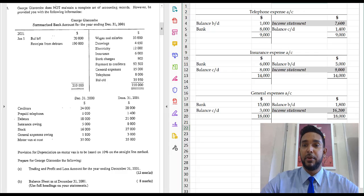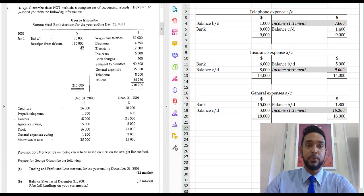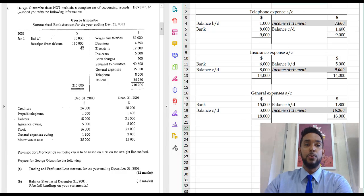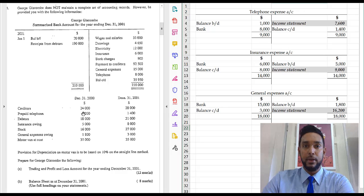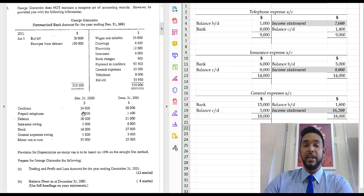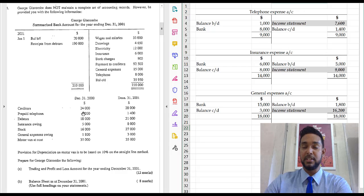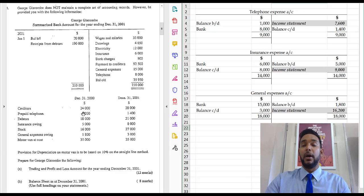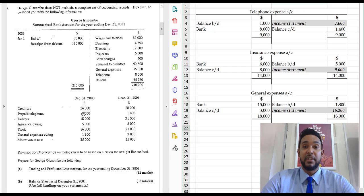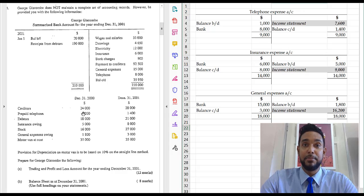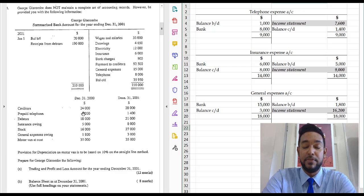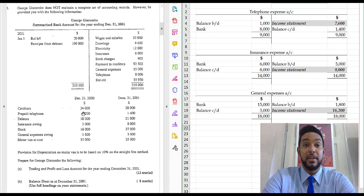Okay guys, so there you have it. What we've done today is we've taken a look at an incomplete records question — which yes, is no longer on the syllabus — but we've used it to help us practice preparing T-accounts for expense items that have accrued or prepaid balances at start or end, in order to find missing figures, primarily in this case the income statement expense figure. I hope this video was helpful. If you did find it helpful and you like how it's presented, hit that like button. If you want to subscribe, please feel free to do so. If you want to share this video, I would appreciate it. So till next time, thanks for watching.